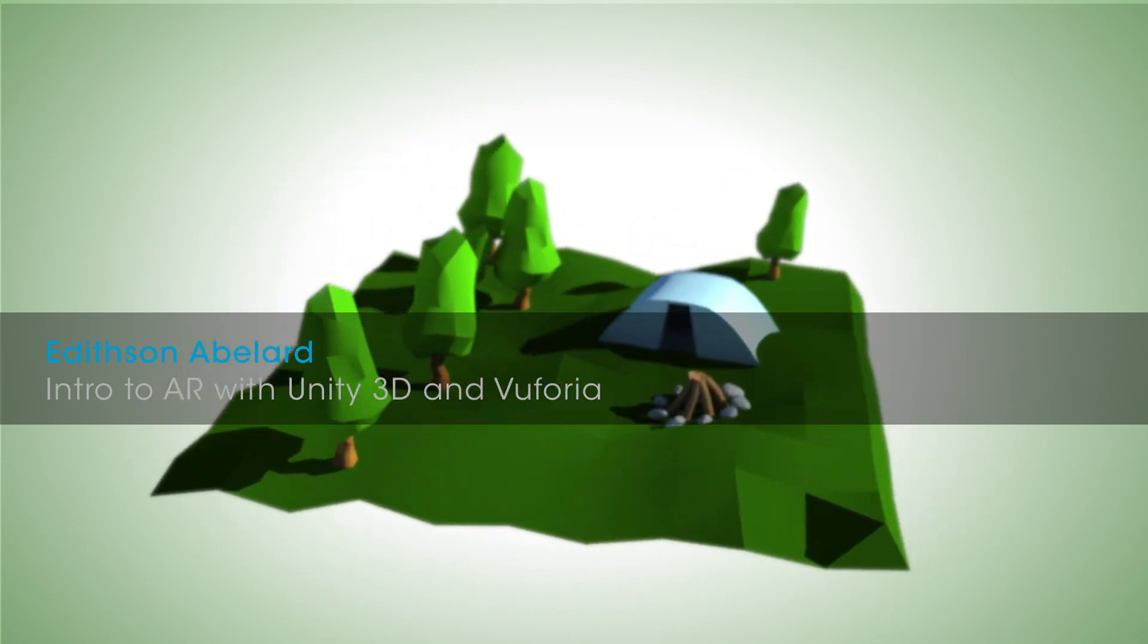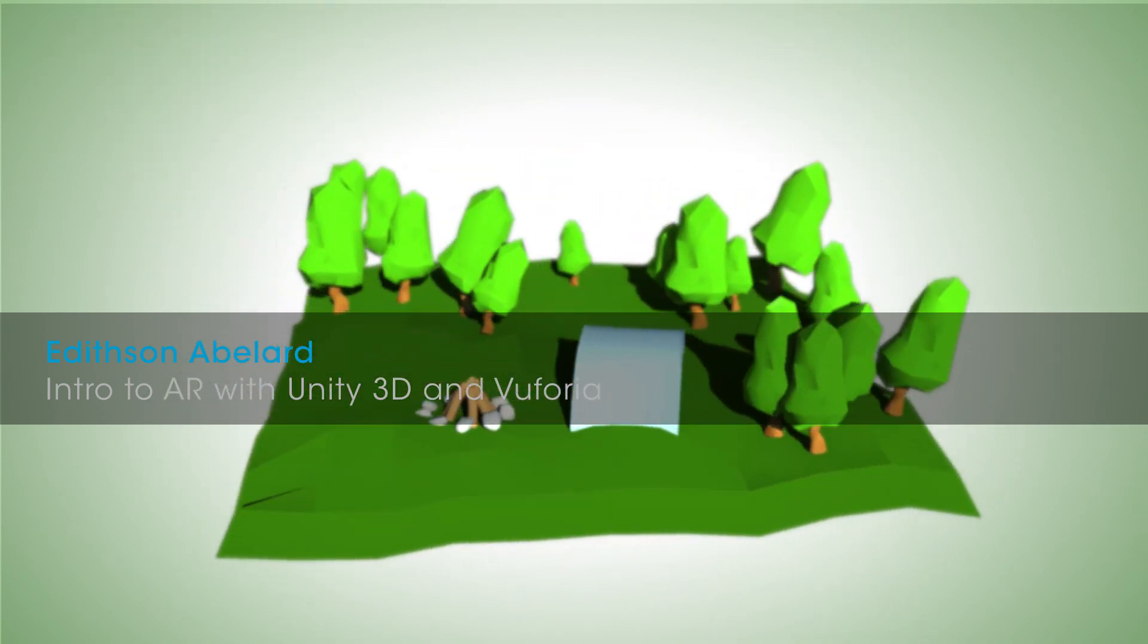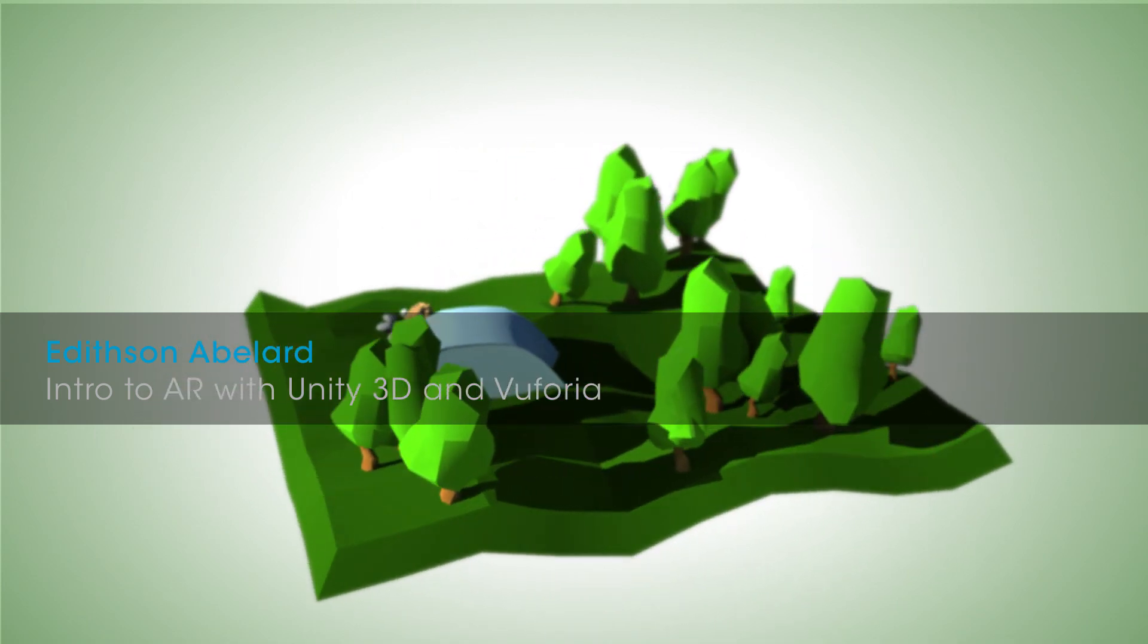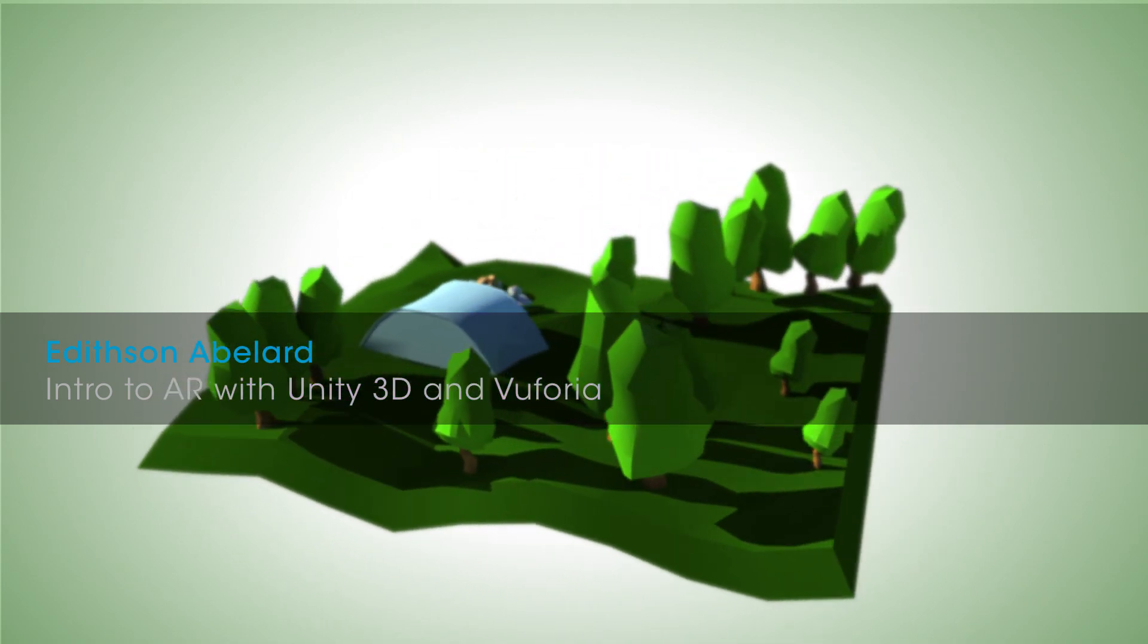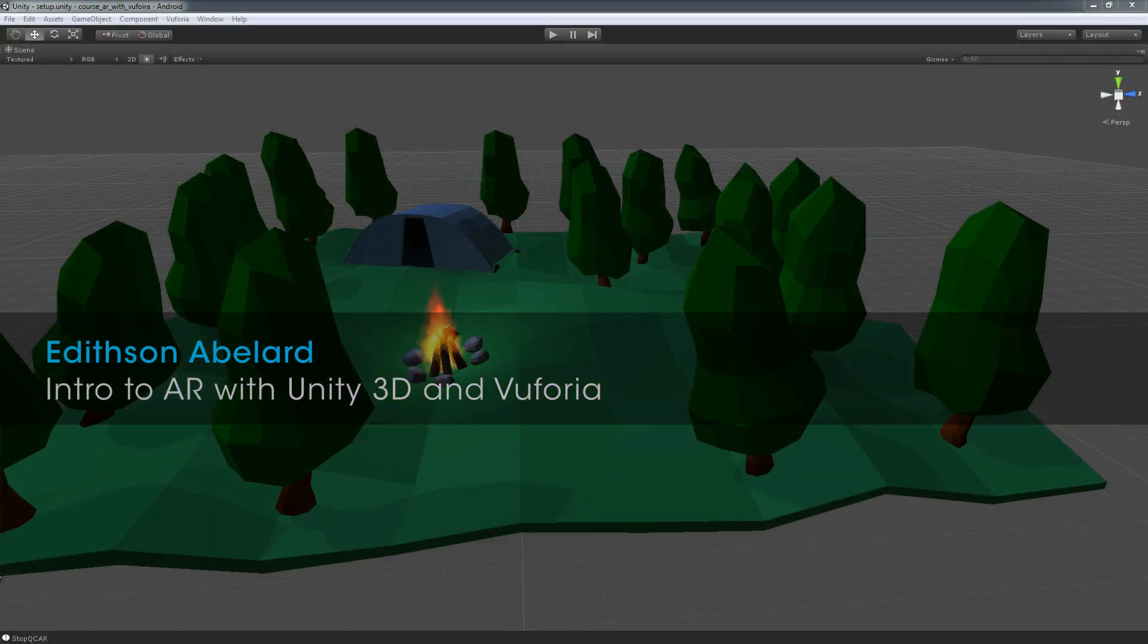Hi, this is Edith Sanabula from Passion 47, and thank you for joining me in this step by step guide on how to create augmented reality with Unity and Vuforia.